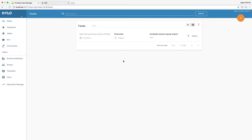Hello, welcome to the Kylo tutorial video series. I am Jagrut Sharma and this tutorial will show how to configure and run a Scoop based ingestion in Kylo. This is part 3 of configuring and running a Scoop based ingestion. In parts 1 and 2 we covered registering the starter template and doing a full table ingestion. Now we will look at ingesting a table incrementally on the basis of a last modified time column.